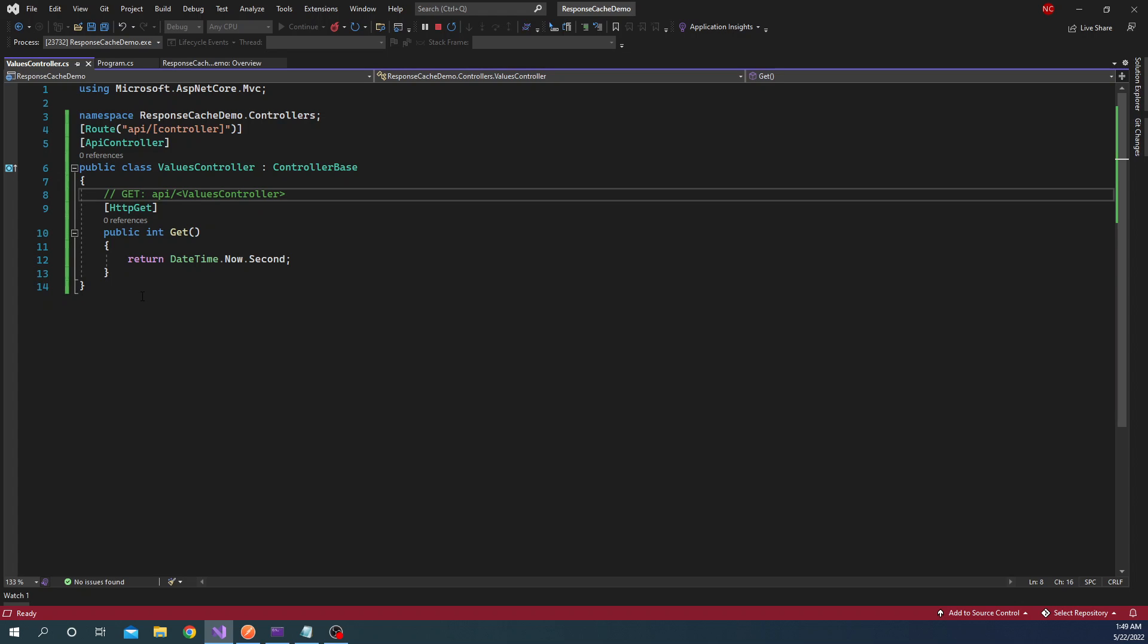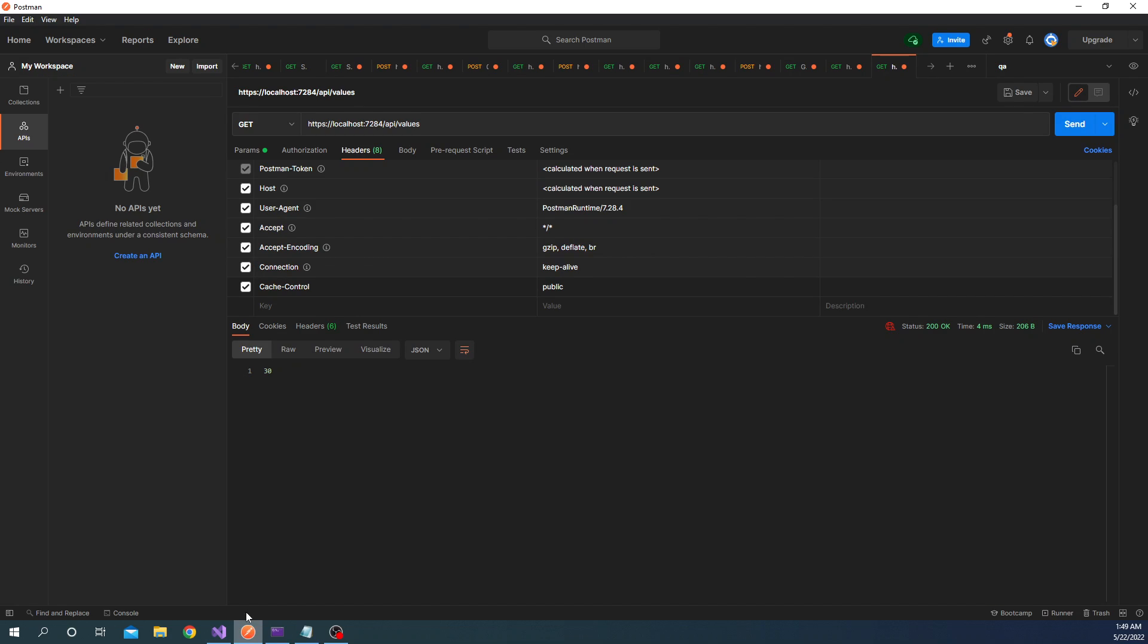So now if we go back to Postman and try to execute this function, we can see based on cache control it will either return a cached value or it will not return a cached value. So now here in Postman, if you can see, we are calling this API and for the cache control I have set it as public. As I mentioned earlier, the cache control here can be public or it can be just a dash - it will still work, but I just kept it as public.